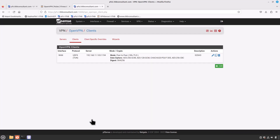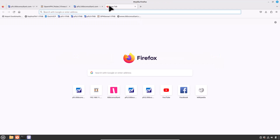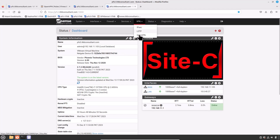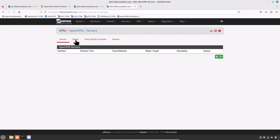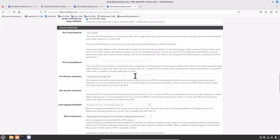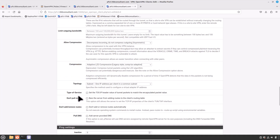Repeat the same step in Site C. Go to VPN > OpenVPN > Clients tab, edit the OpenVPN client setting, and in the IPv4 Remote Networks field add the Site D LAN network 10.0.50.0/24. Scroll down and click Save.